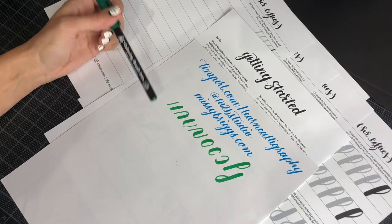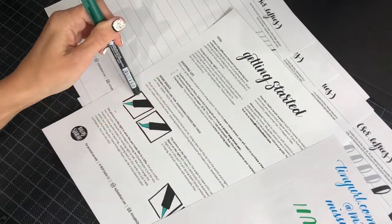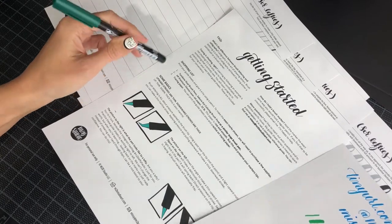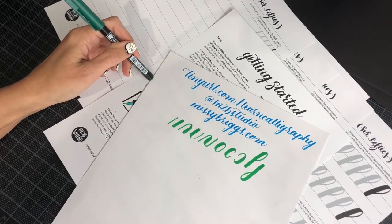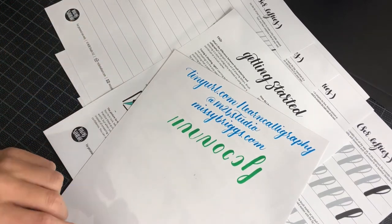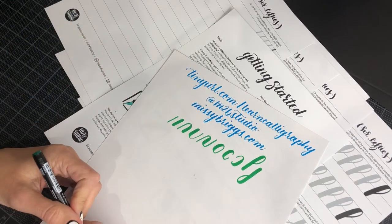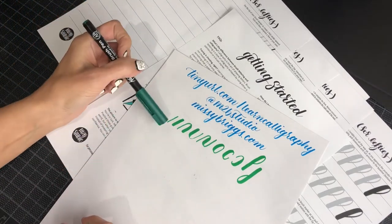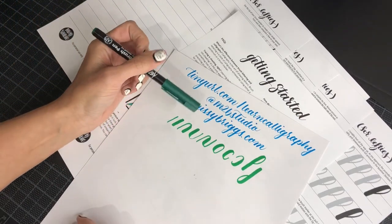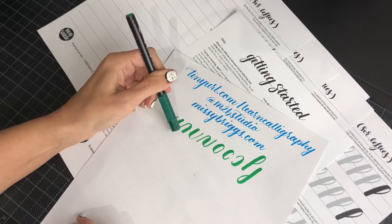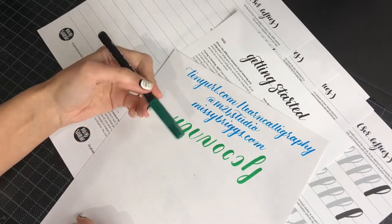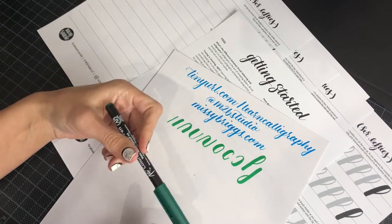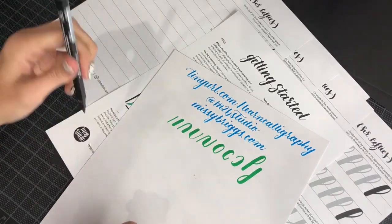So anyway, what we go over in this getting started guide is some tips, tricks, a little shopping list if you're interested in starting brush calligraphy, and also a practice guide and also some blank guide sheets that go over these basic strokes. So maybe you've heard of these before.